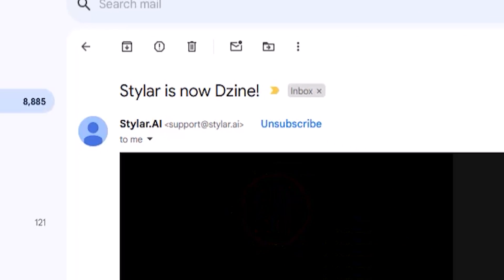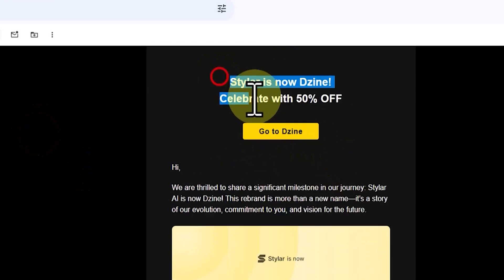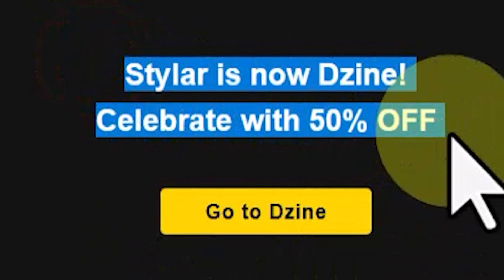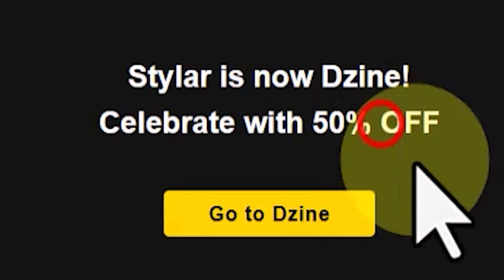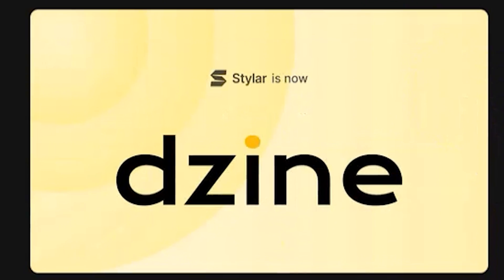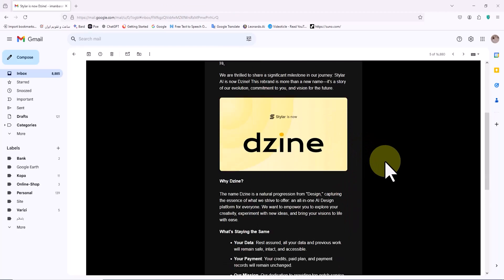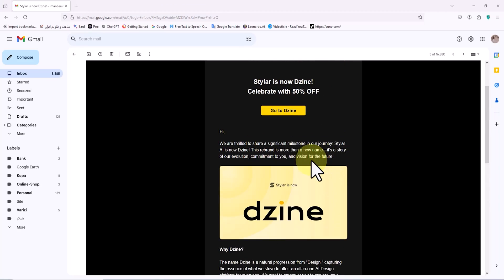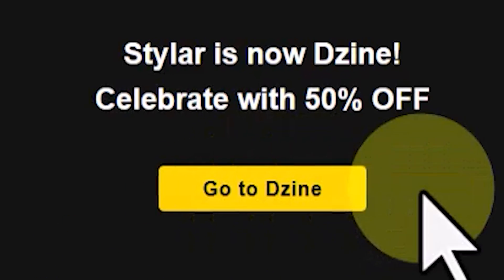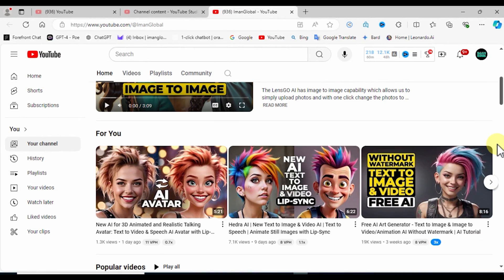I opened the newsletter and read that Styler AI is undergoing a rebranding process and is now accessible at dzine.ai. In this tutorial we will explore this change.